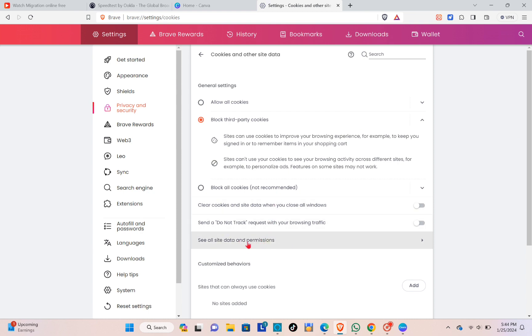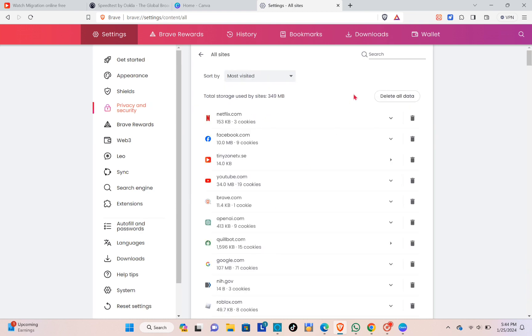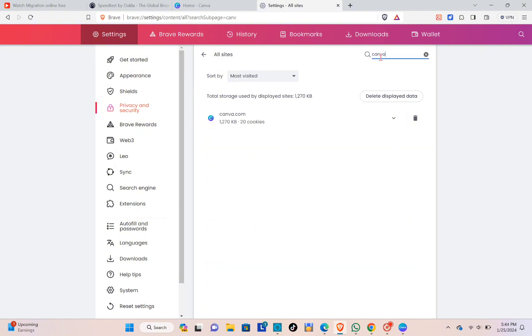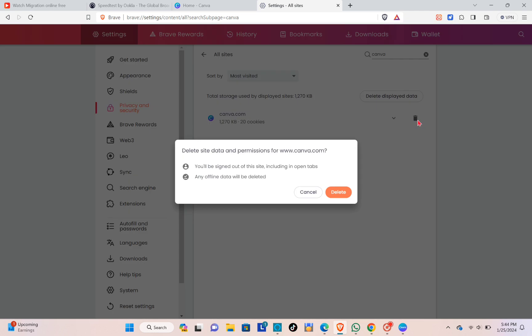see the option that says 'see all site data.' Here you just have to search for Canva, click on the bin icon, and then click on delete site data and permissions for Canva and confirm your action.